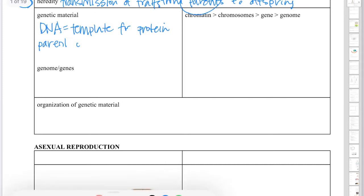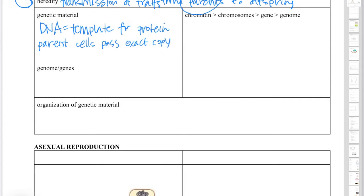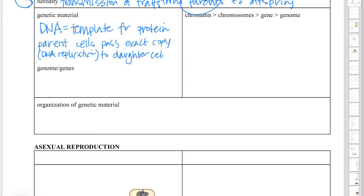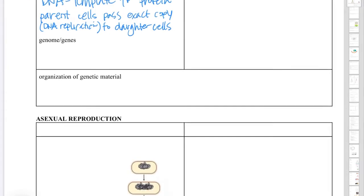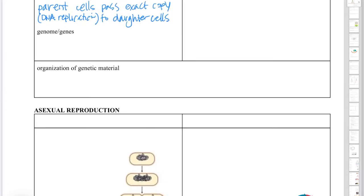Parents pass DNA — or I should say parent cells, we'll talk about it at a cellular level — parent cells pass an exact copy of DNA. We call that DNA replication. And that DNA is passed to what we call daughter cells. So when we have one cell becoming two cells, those are called daughter cells. We talked about that in our study of the cell cycle.